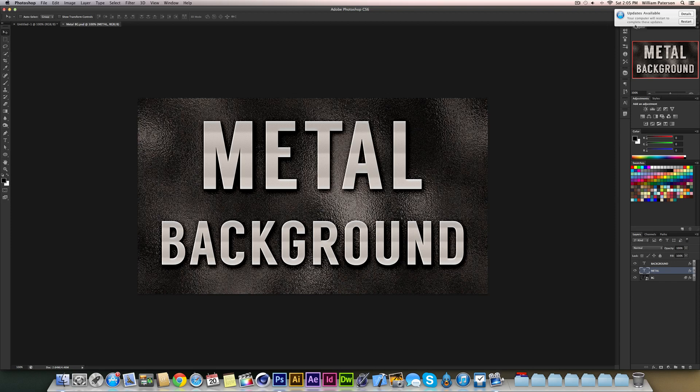Hey guys it's Will Patterson again and I'm coming back with a new tutorial. It's the second part of the metal background texture and this is the thumbnail to the video that you saw in that video and I'm going to show you as I promised in the last video how to create this metal text effect here.